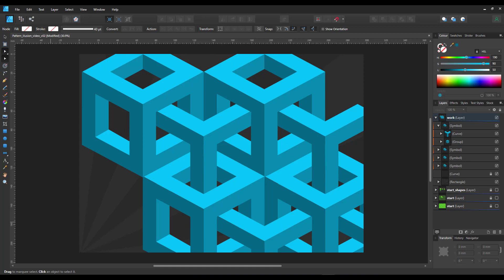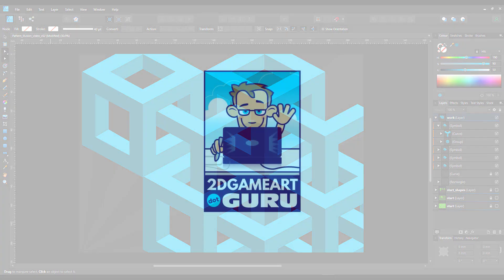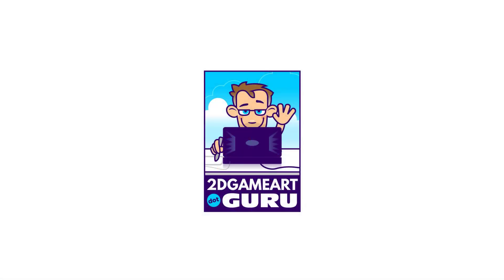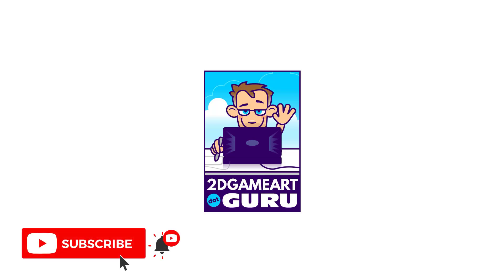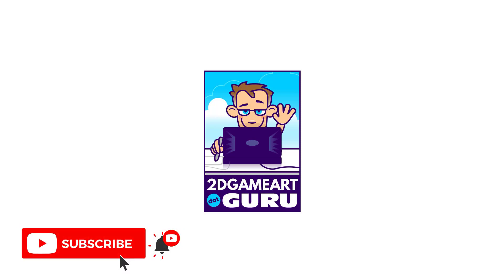All done in Affinity Designer with very little effort. I hope you enjoyed this tutorial. Please subscribe, leave a like, leave a comment if there's something you want me to cover in the next videos and I'll see you again soon.